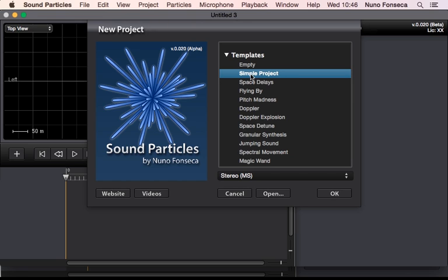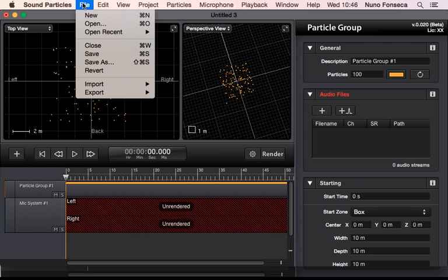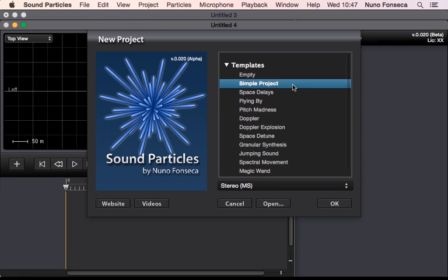So by default, you have this single project that is essentially going to create a traditional particle group and a virtual microphone that is the base of any particle system.